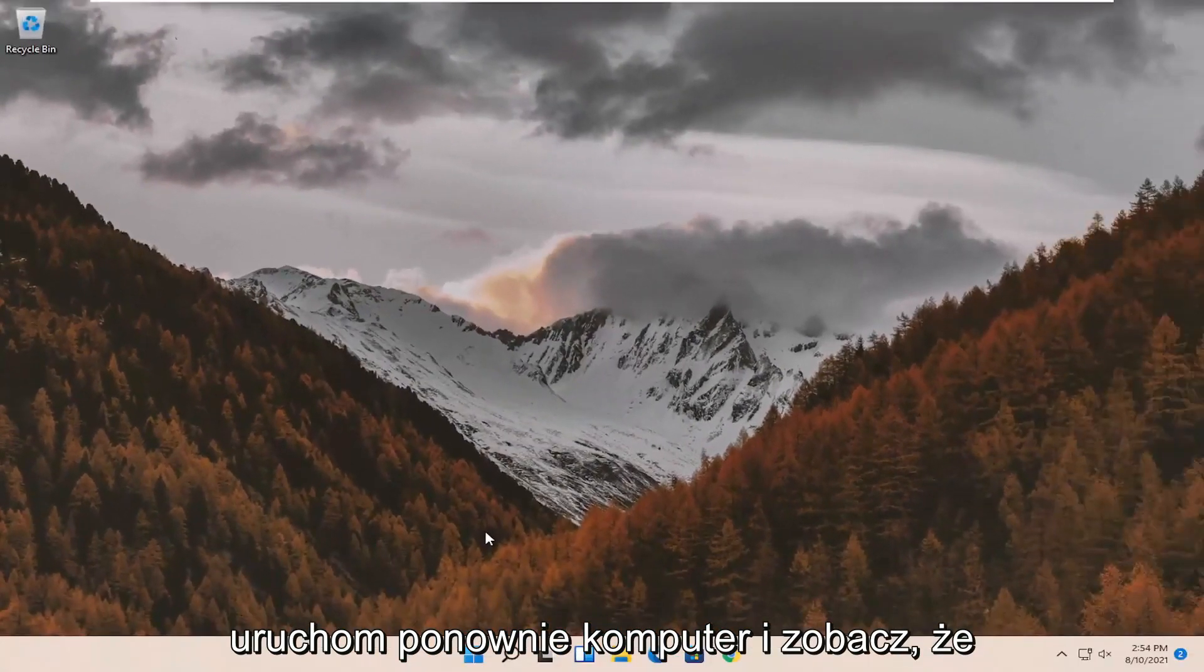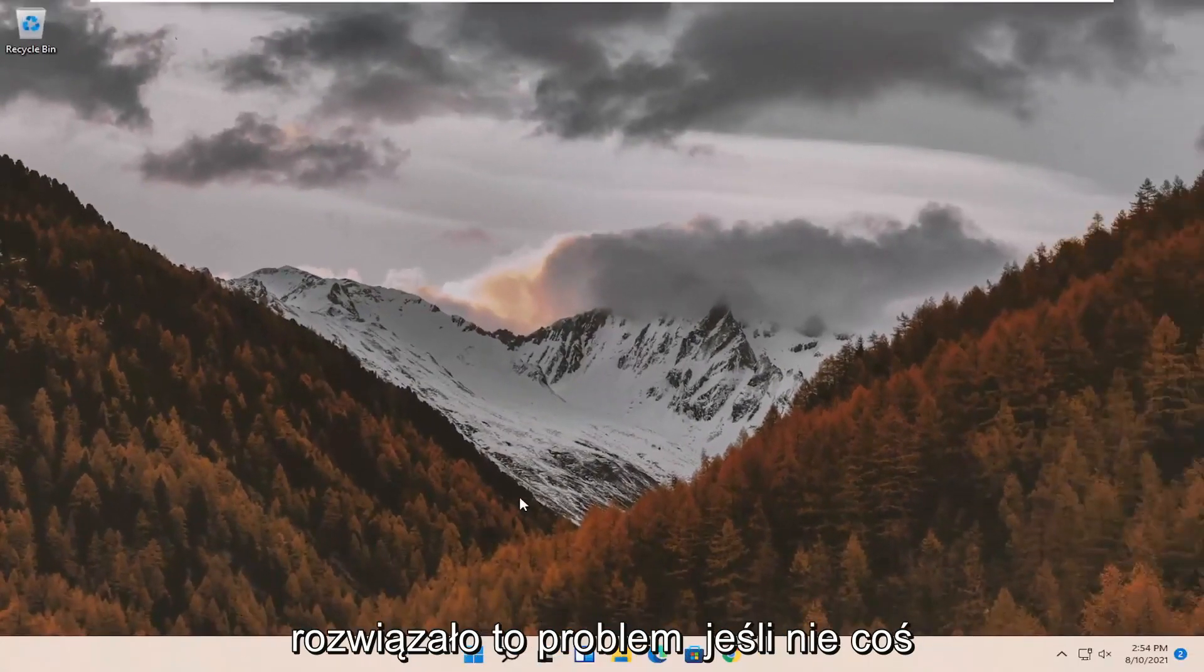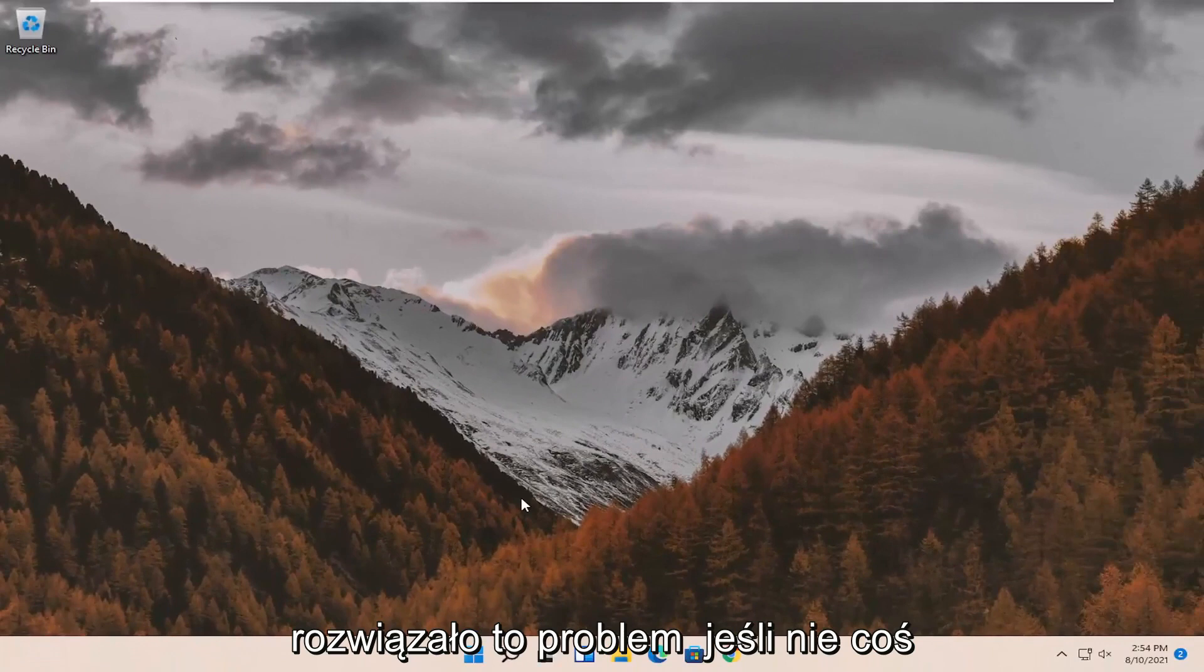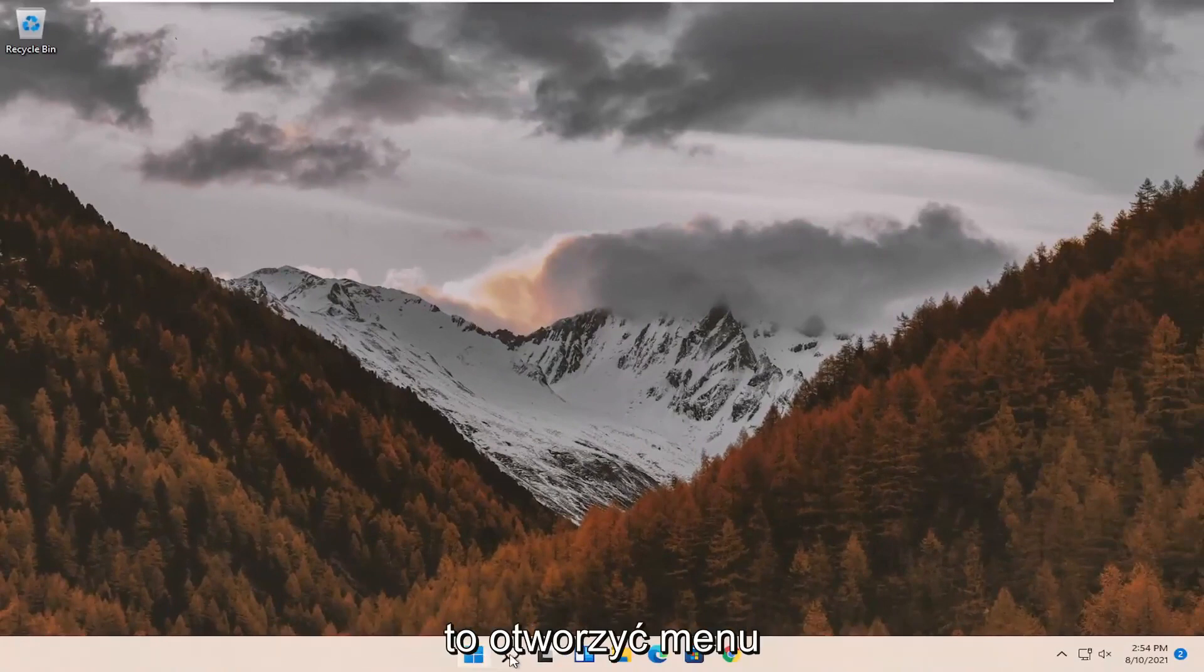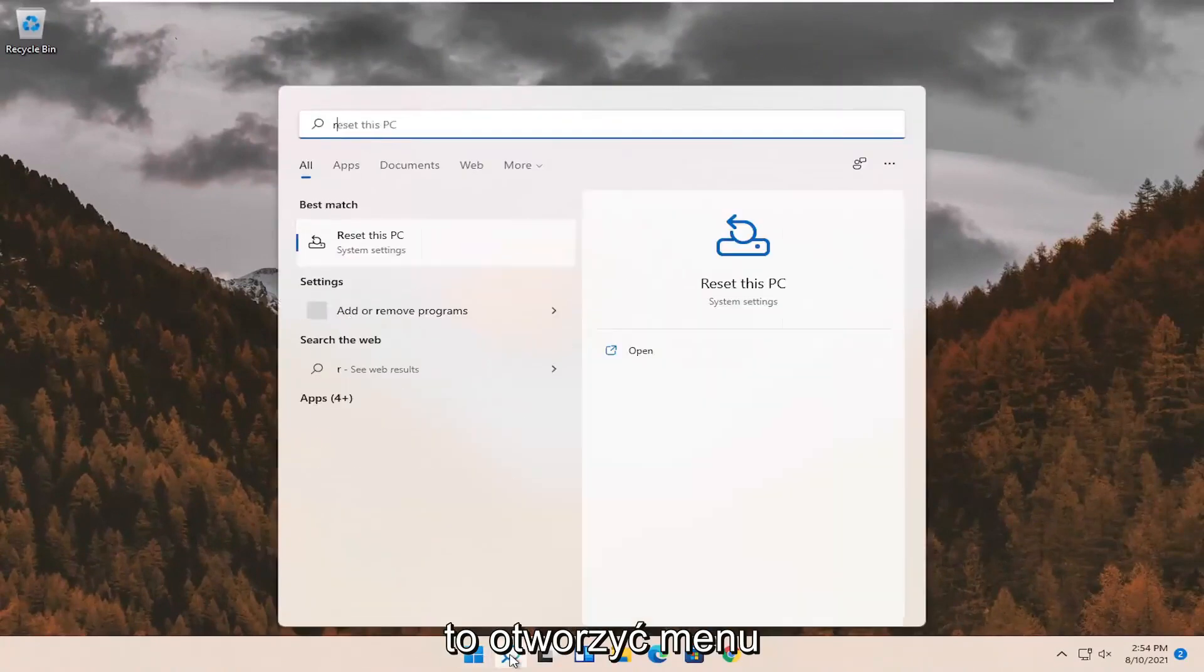Restart your computer and see if that has resolved the problem. If not, something else we can try here as well would be to open up the search menu.